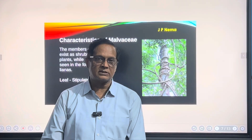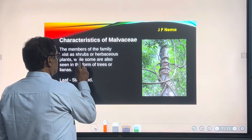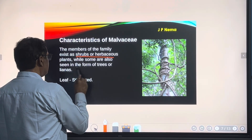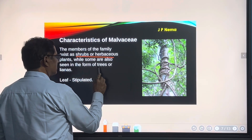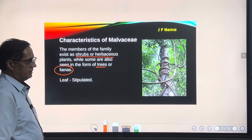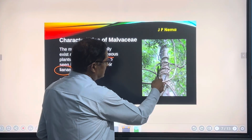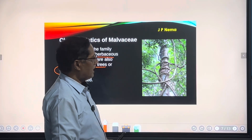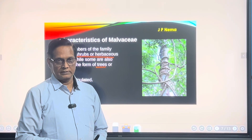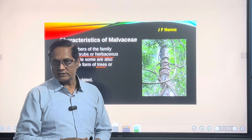Now, the characteristic features of this family. As far as morphology is concerned, most of the plants are shrubs or herbs; tree habit is uncommon. One more term given here is 'lianas' — see this particular plant, you can see a climber, a woody climber on a plant. Woody climbers are termed as lianas.